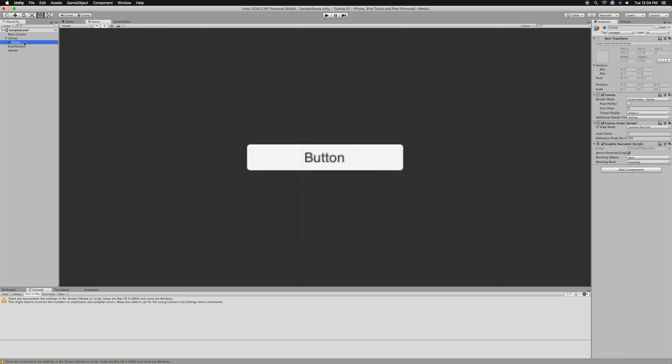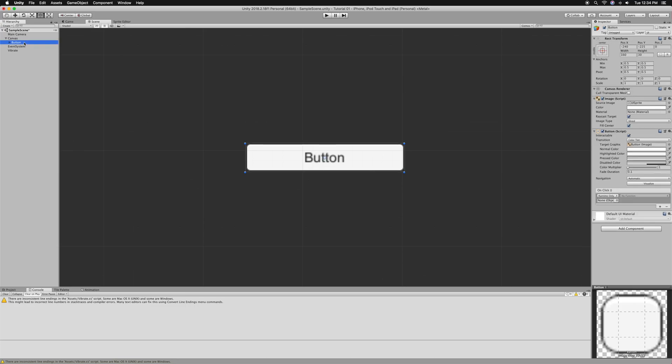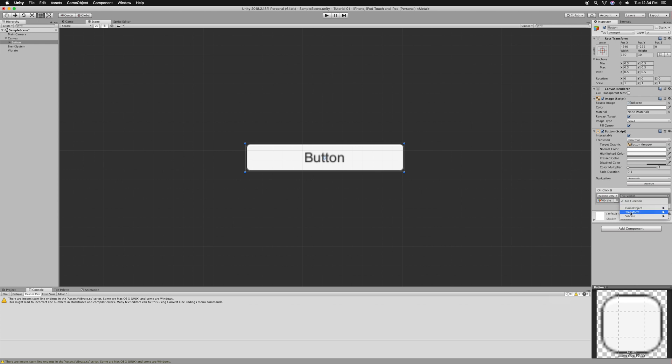We're going to go on our button and drag the vibrate game object right here. Then go to vibrate, vibrate button.